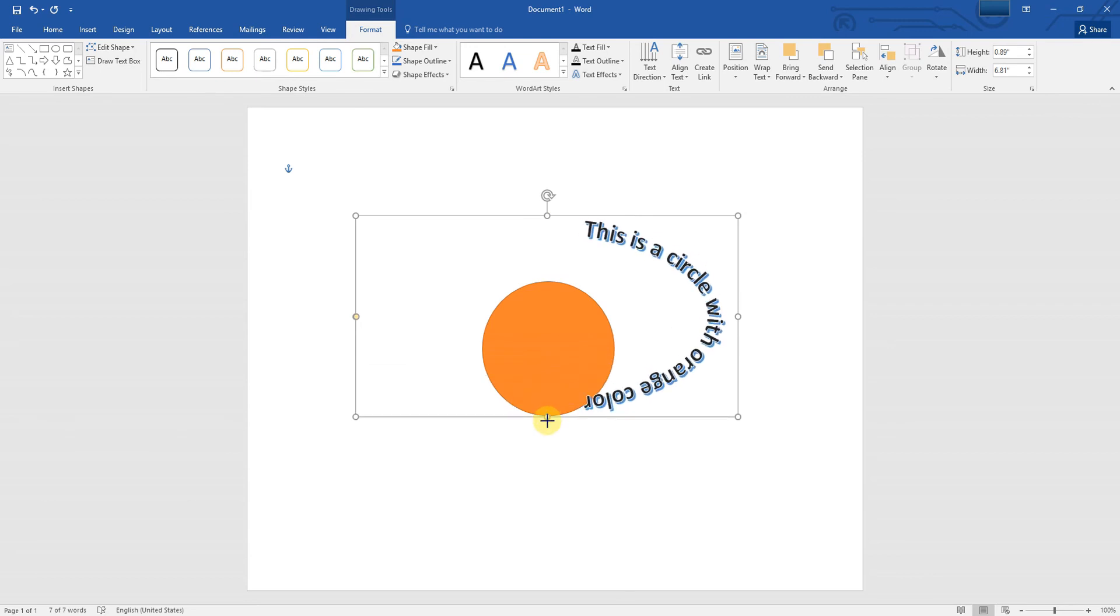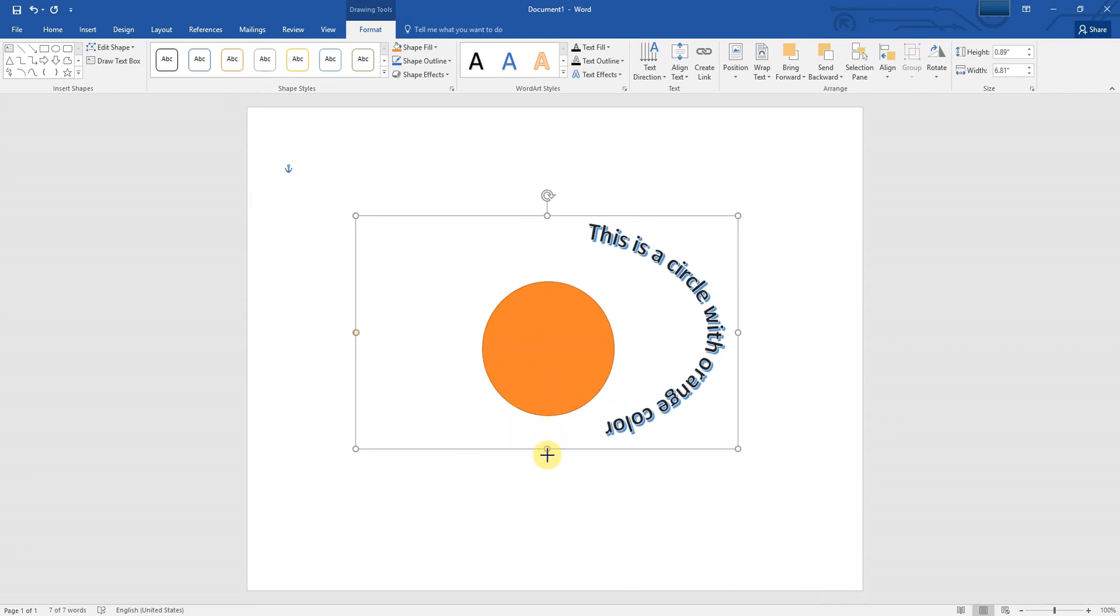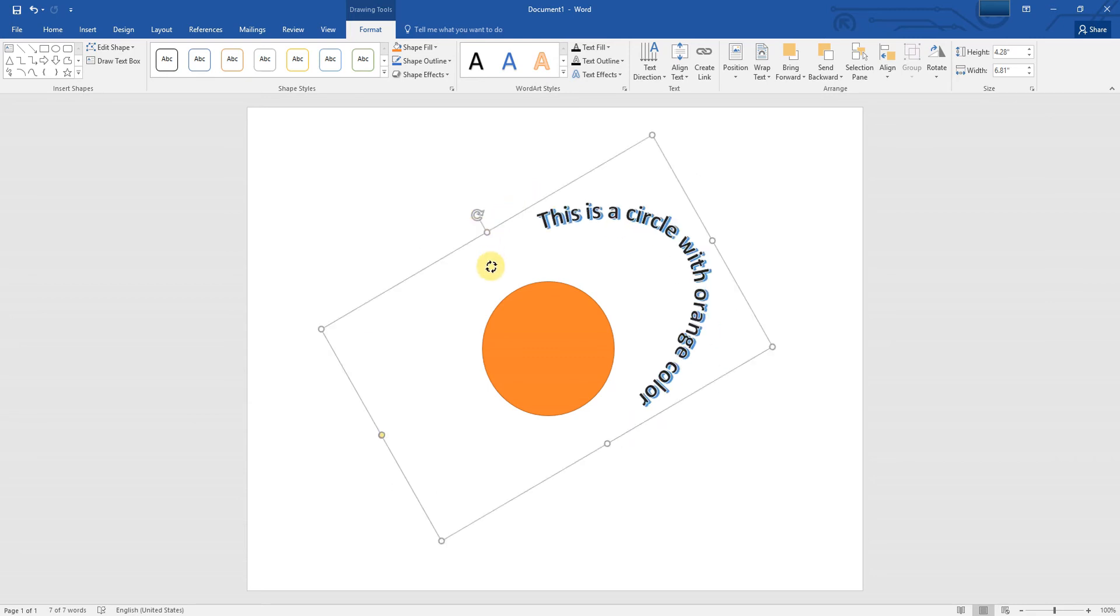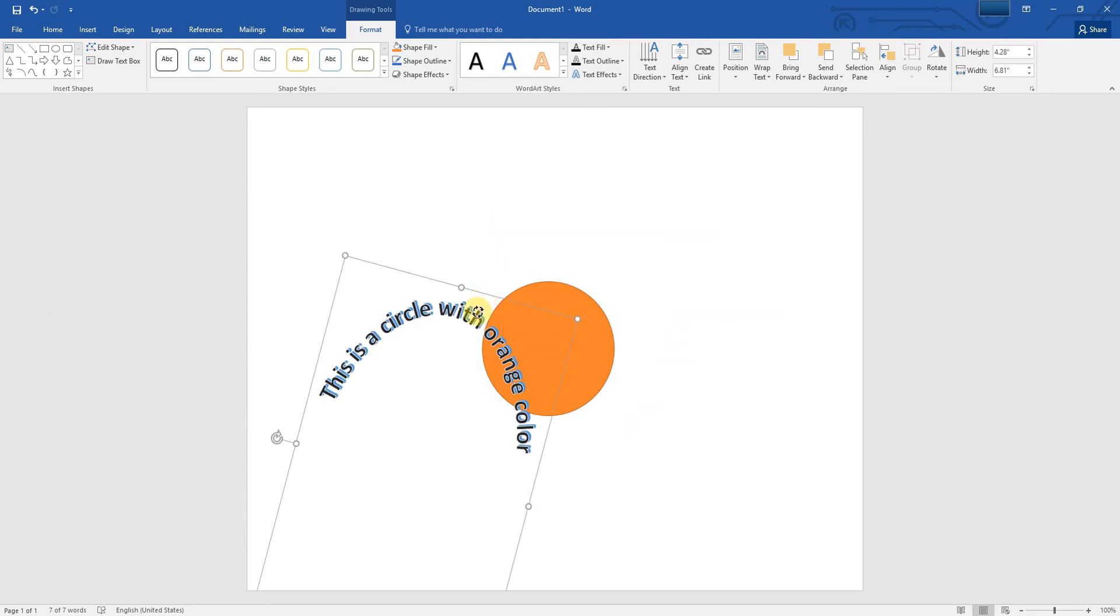Now use the handles to adjust the size, position, and rotation of your text so that it wraps properly around your circle.